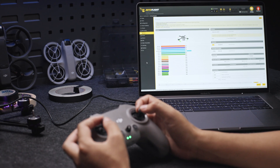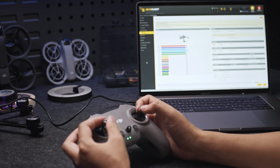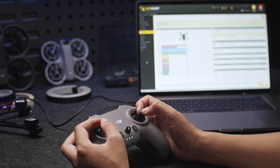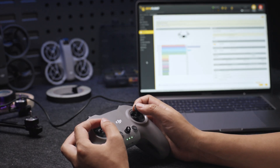If the data do not change, you need to confirm whether the receiver protocol is correct on the goggles.